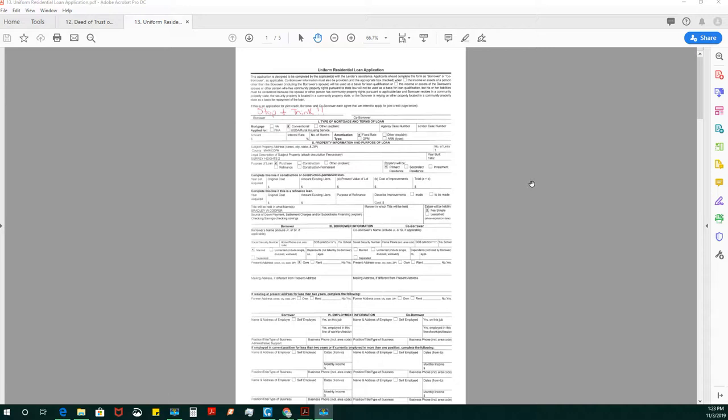This brings me to another point. I see signing agents sometimes not understanding when someone is on the note and when someone is on the deed. You have to become very familiar that one signer can be on the note and both signers can be on the deed. This means that one party was used to secure the note and that two people will technically own the home.